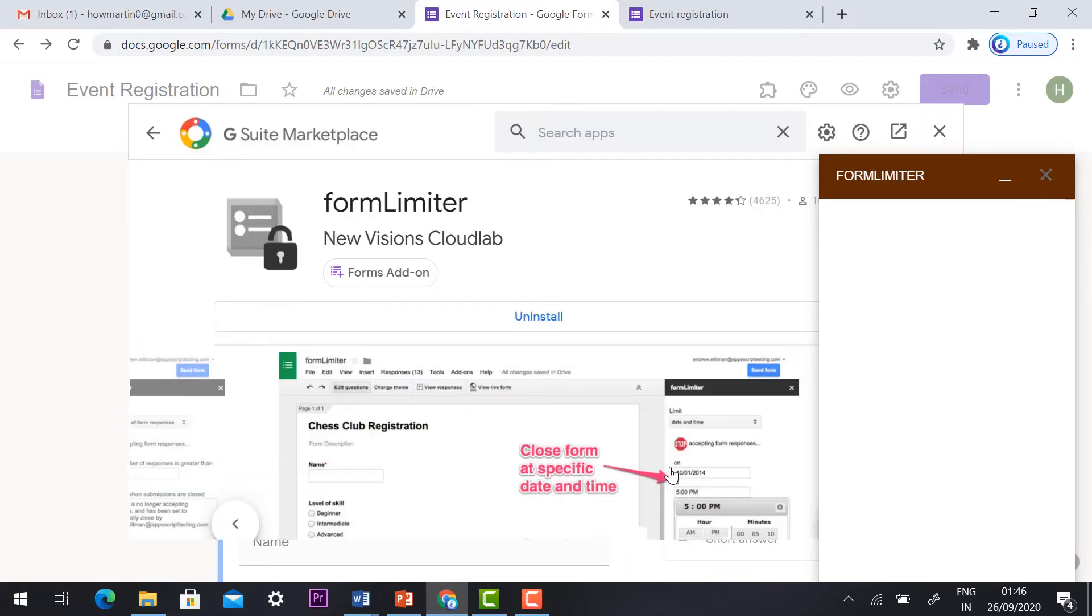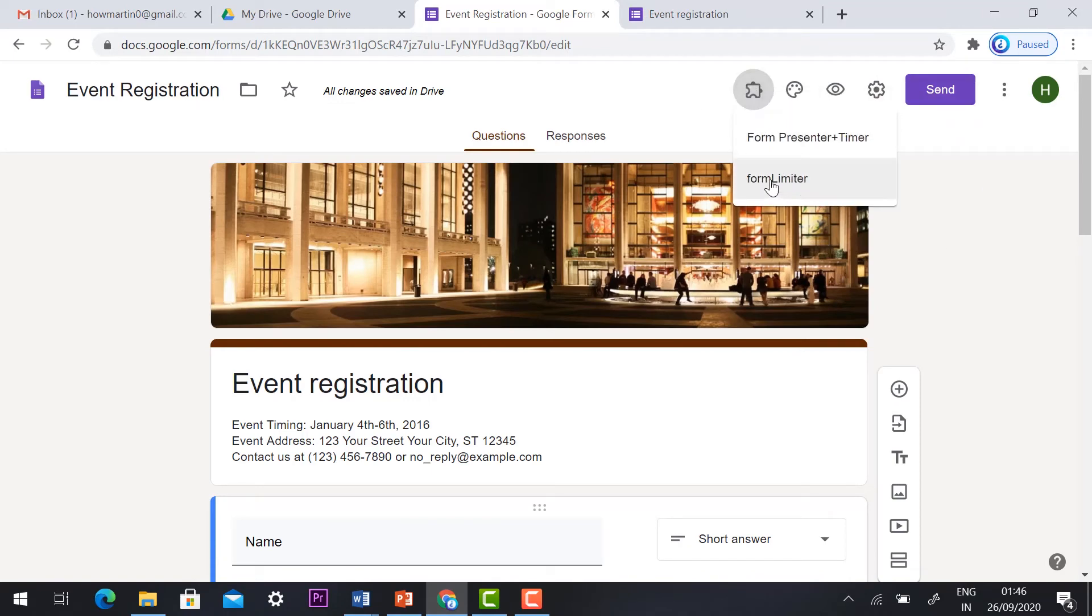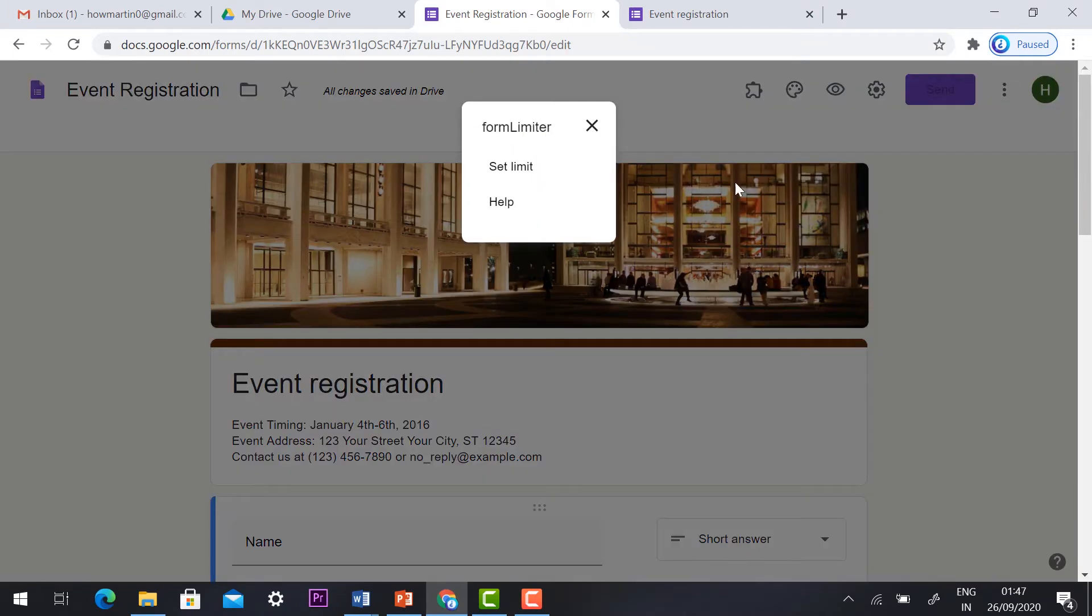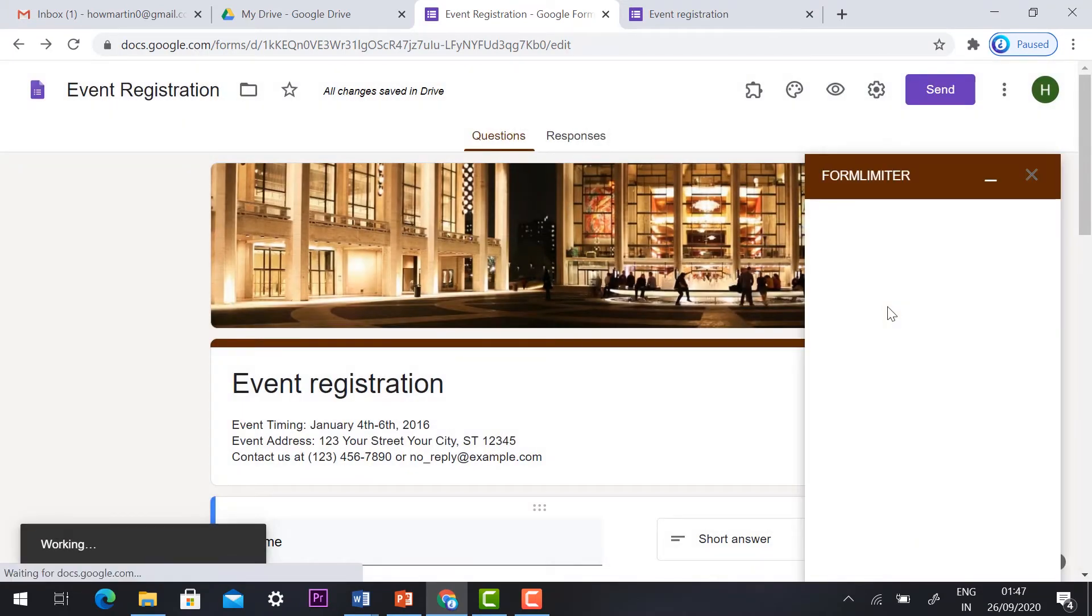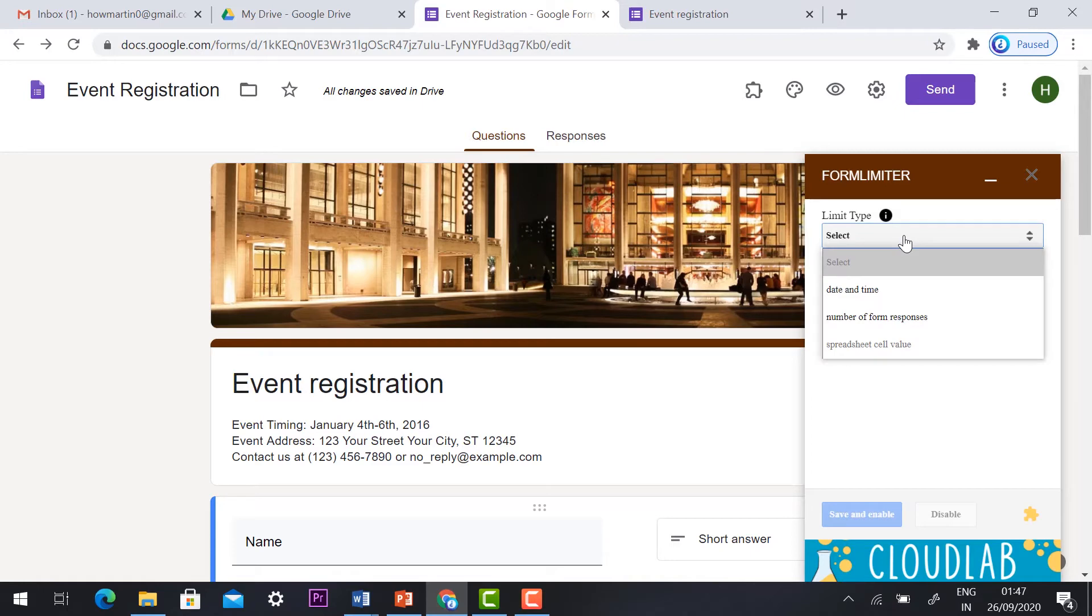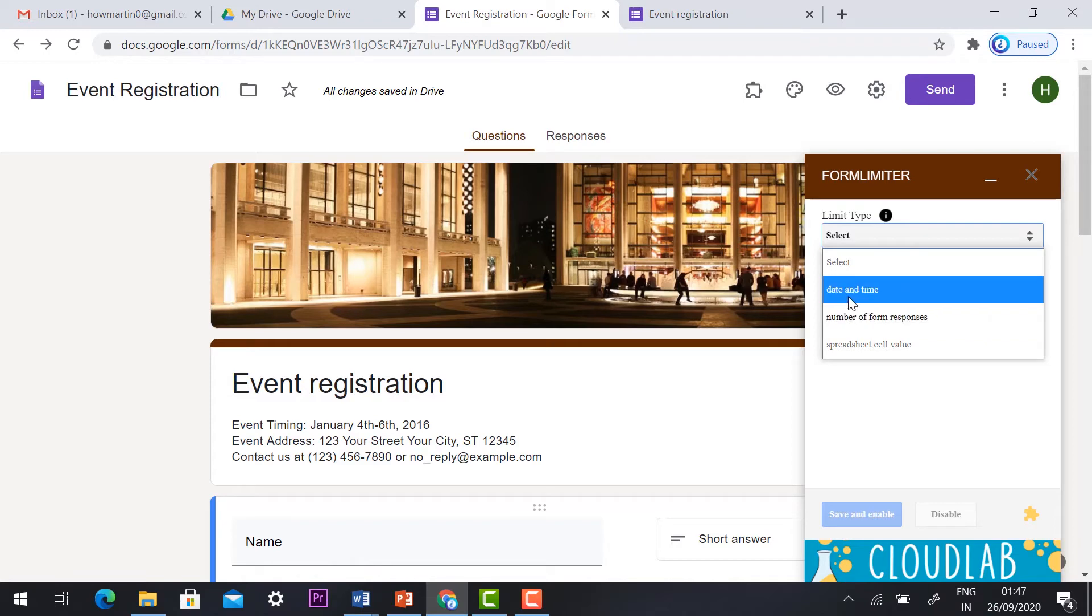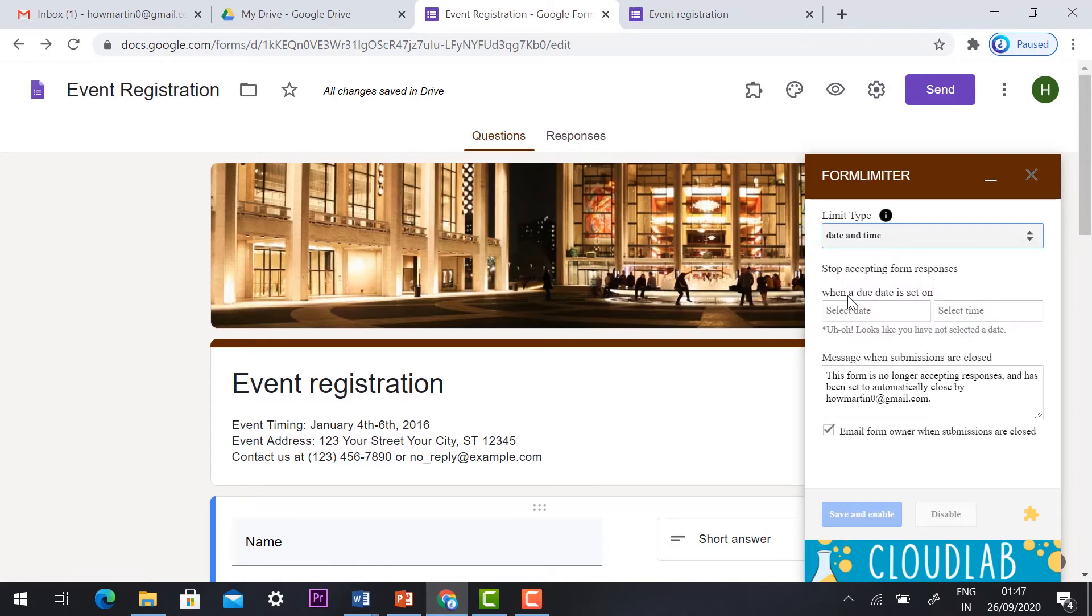Once you install add-ins, your form will get an add-ons option. You can select form limiter and set a time limit. Once you click set the time limit it will ask your limit type. There are three types of limit times: date and time, number from respond, and spreadsheet value. Only date and time and number form response will be activated. I'll select date and time.